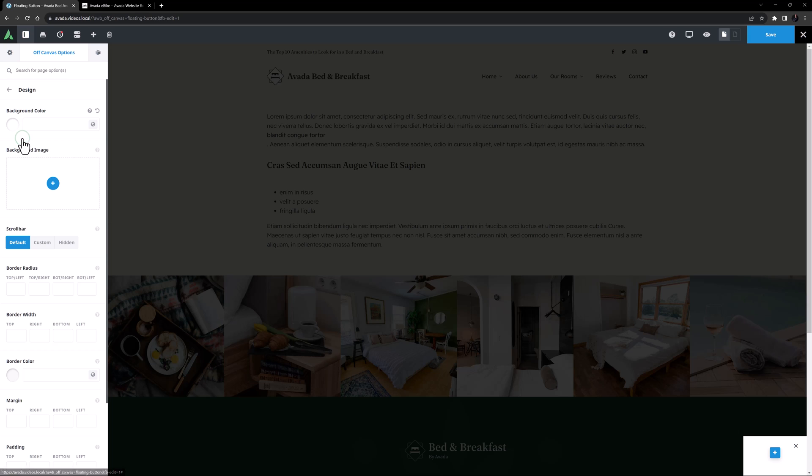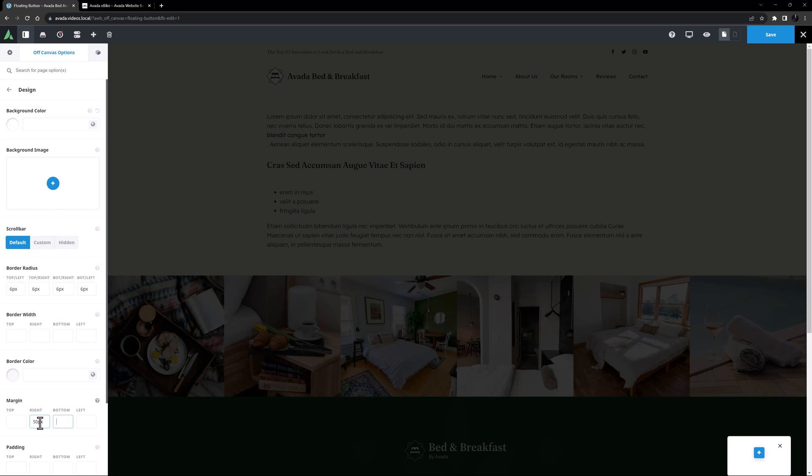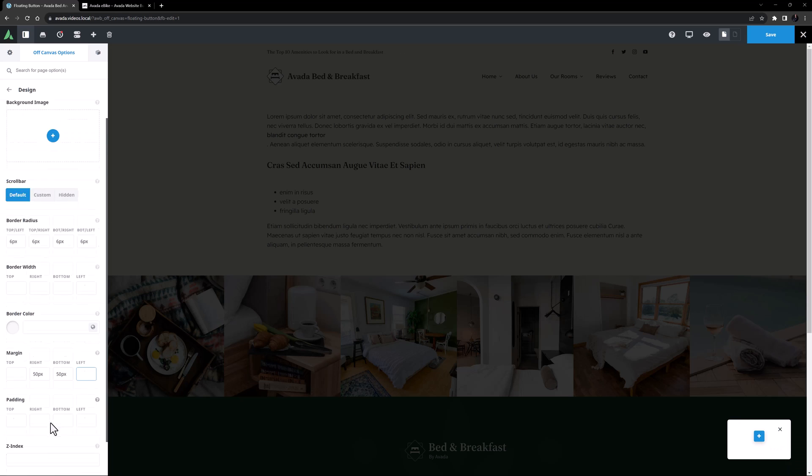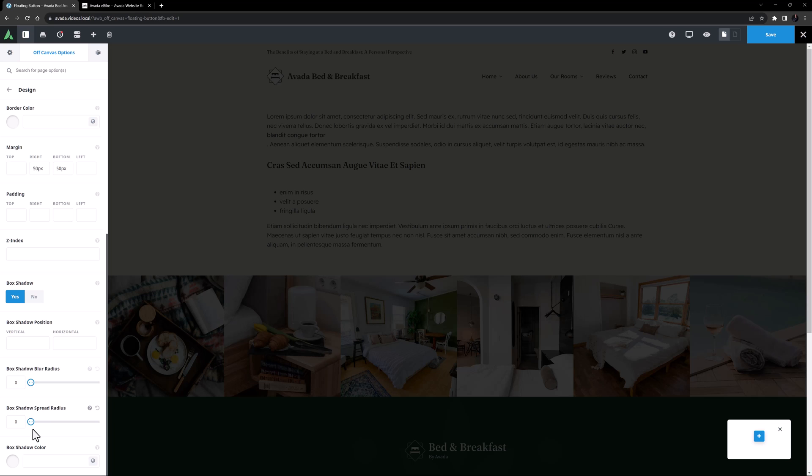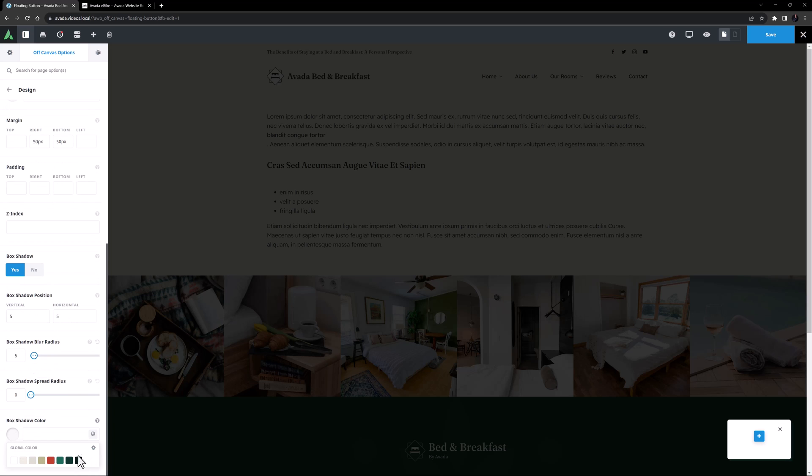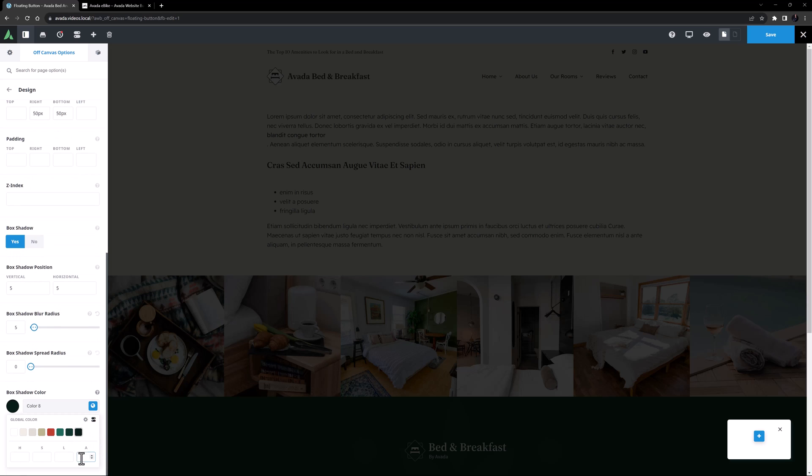Moving to the Design tab, I will just add some border radius to this pop-up. And I'll also add some margin to move it away from the corner. 50 pixels right and bottom margin should be fine. I think I'll also add a box shadow to this off-canvas, so I will set this to Yes. I will add 5 pixels for both the vertical and horizontal shadow positions, and also 5 pixels blur radius. Finally I will set the color to color 8 and add minus 50 in the alpha channel to add some transparency.